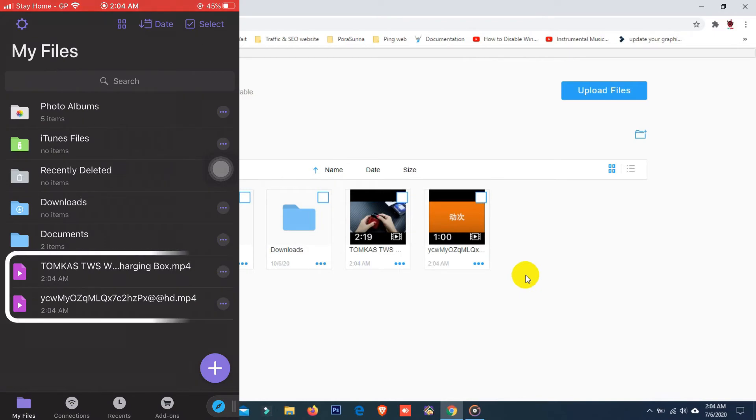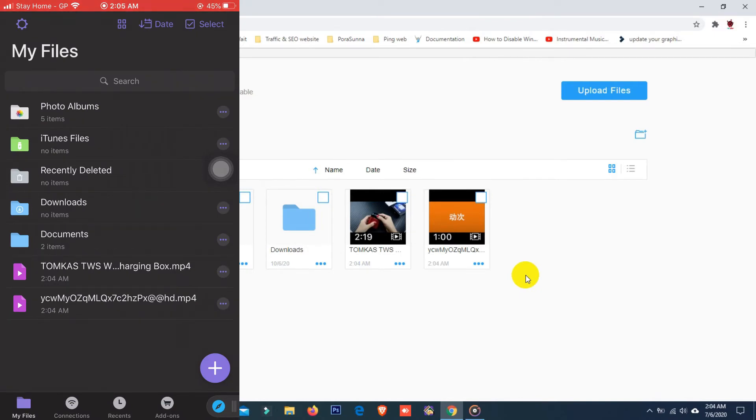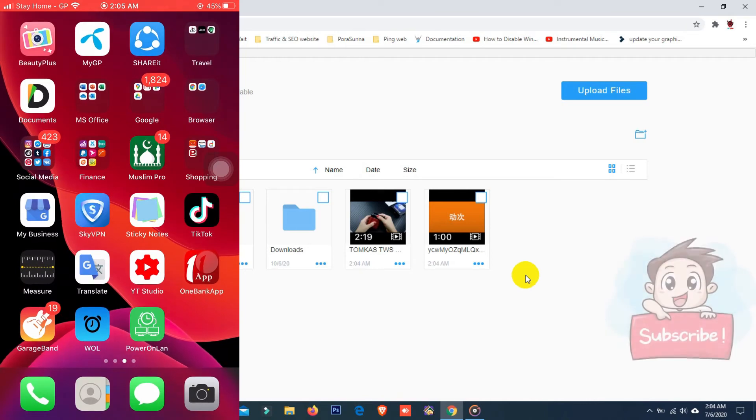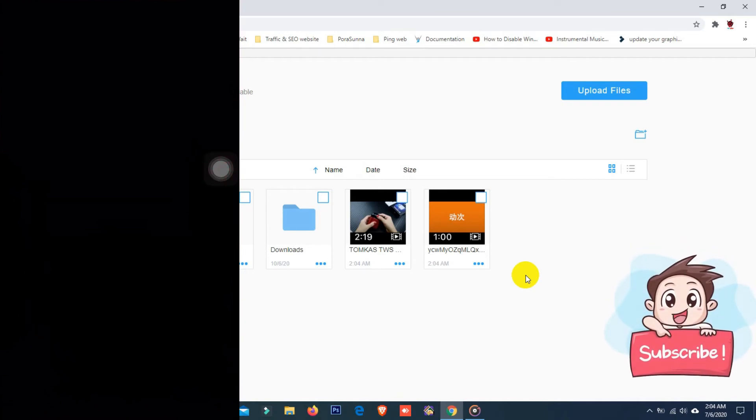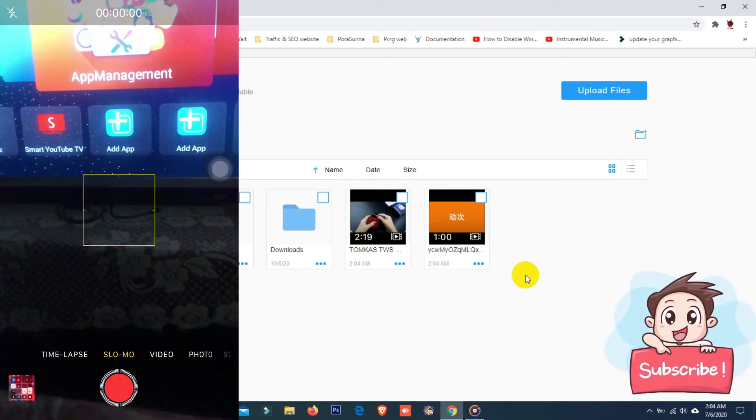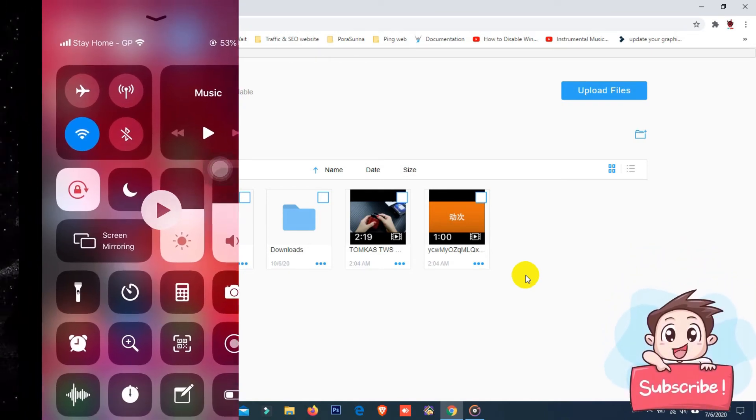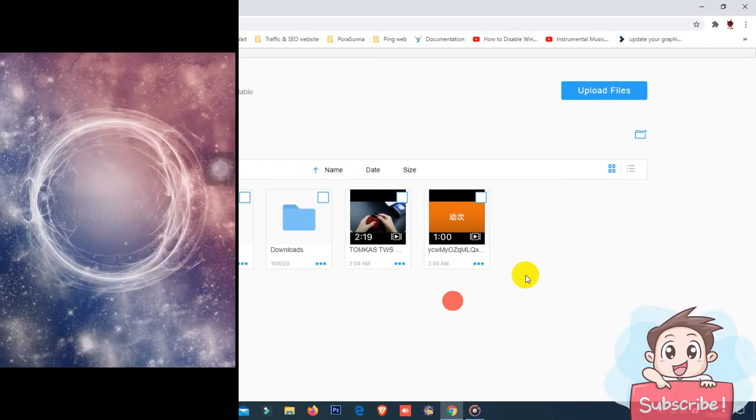Here you can see my video files. Before moving the file, I'd like to show my camera roll. Here you can see my camera roll.